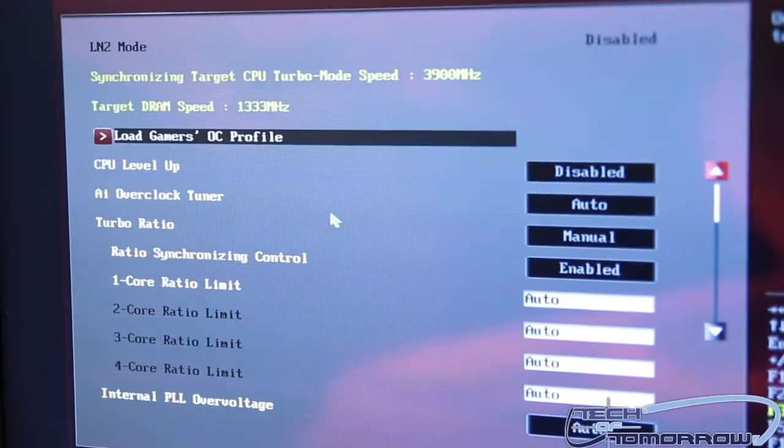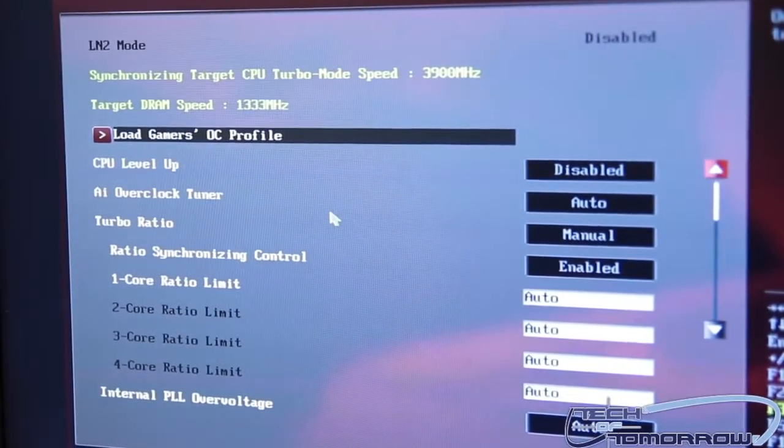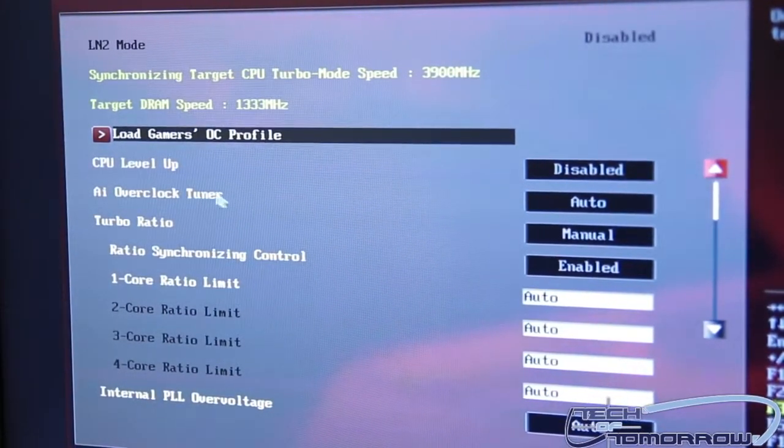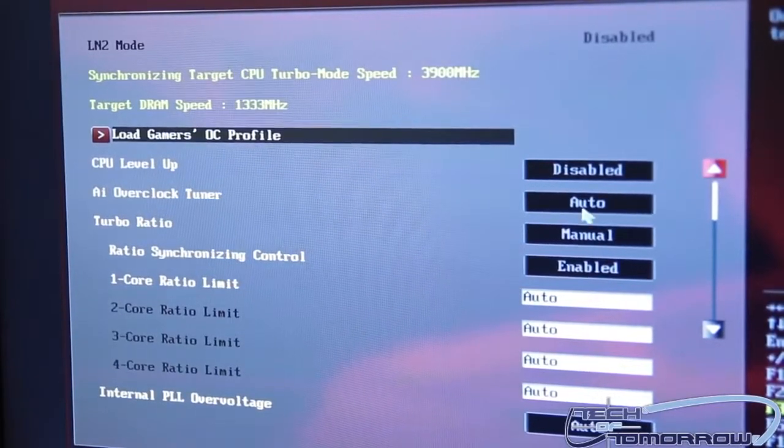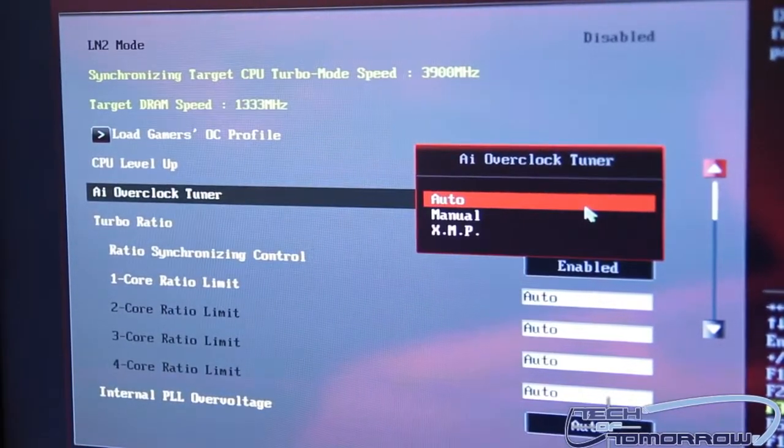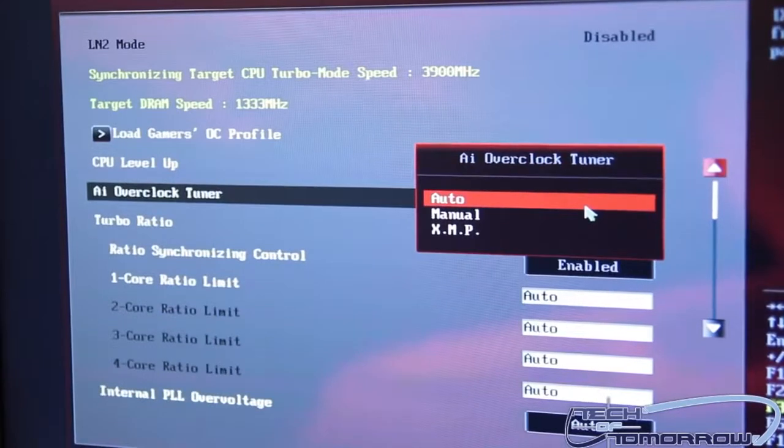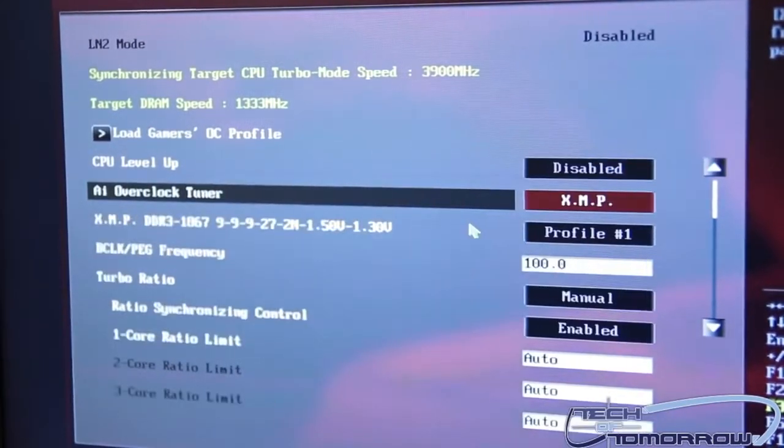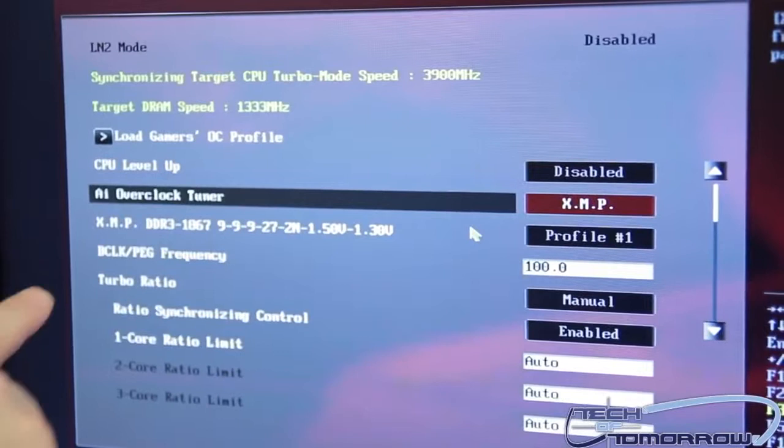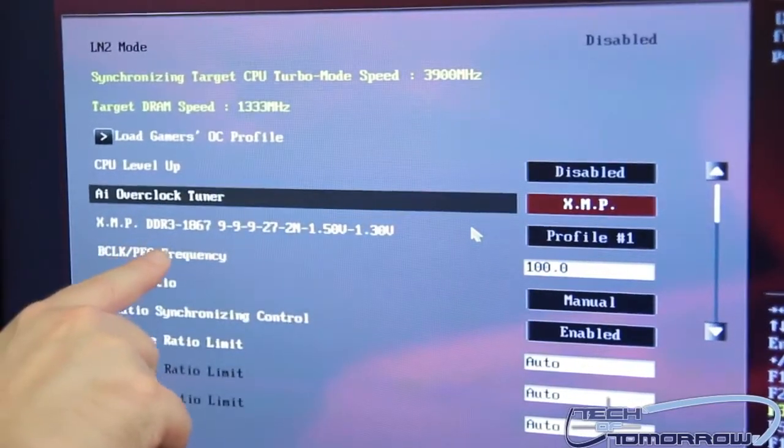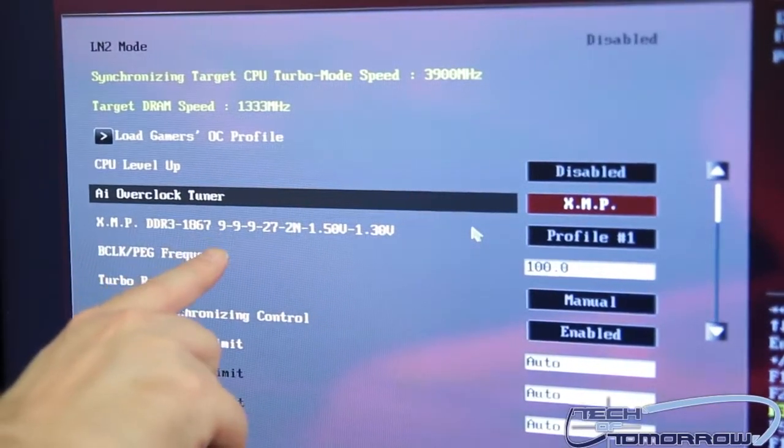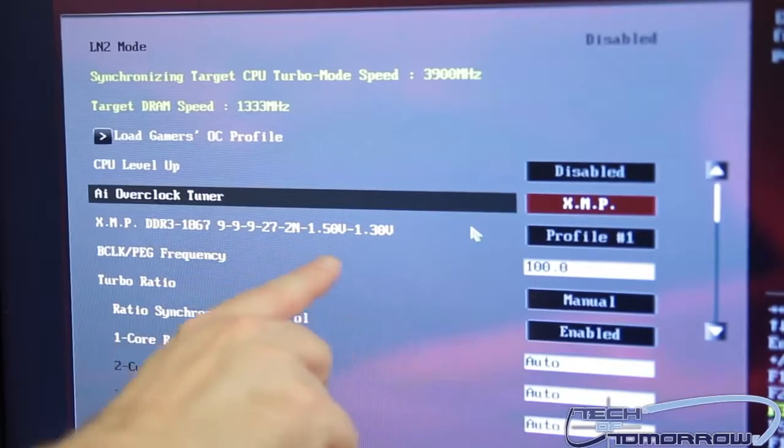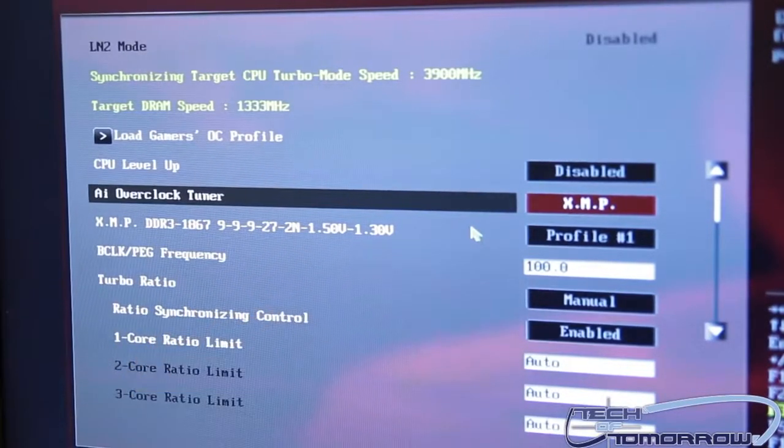What you want to do is go to your AI Overclock Tuner. Inside here you click a button. It has Auto, Manual, and XMP. You enable the XMP profile. You can see now it says XMP DDR3-1867 and all the CAS and RAS values are all there, including the correct voltage.